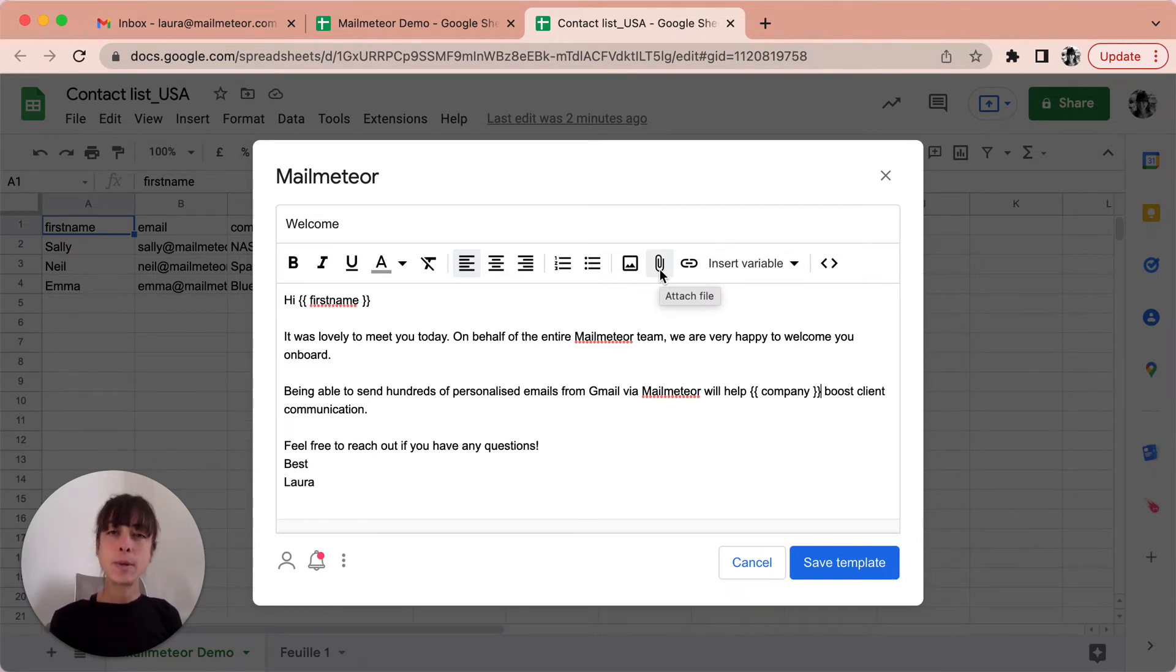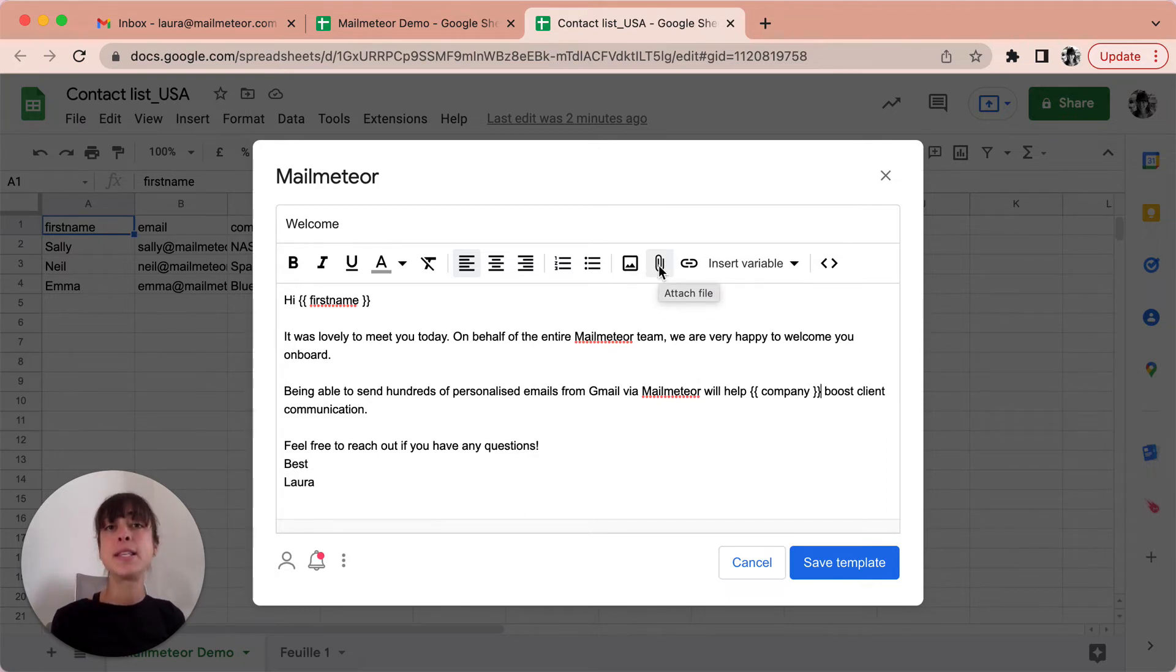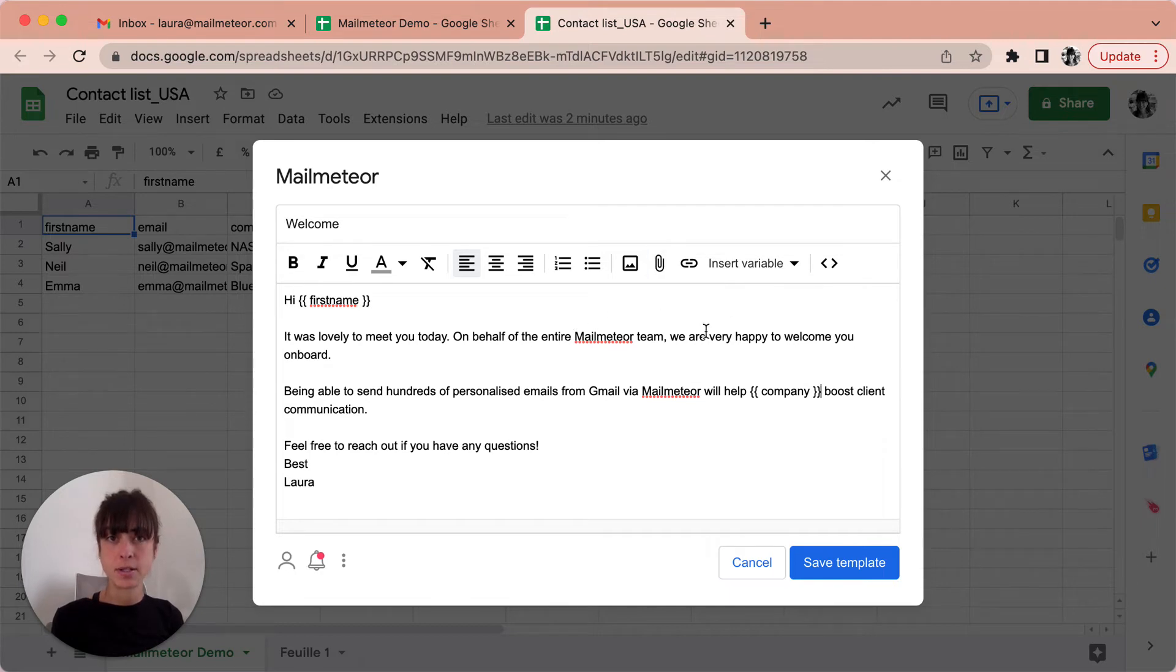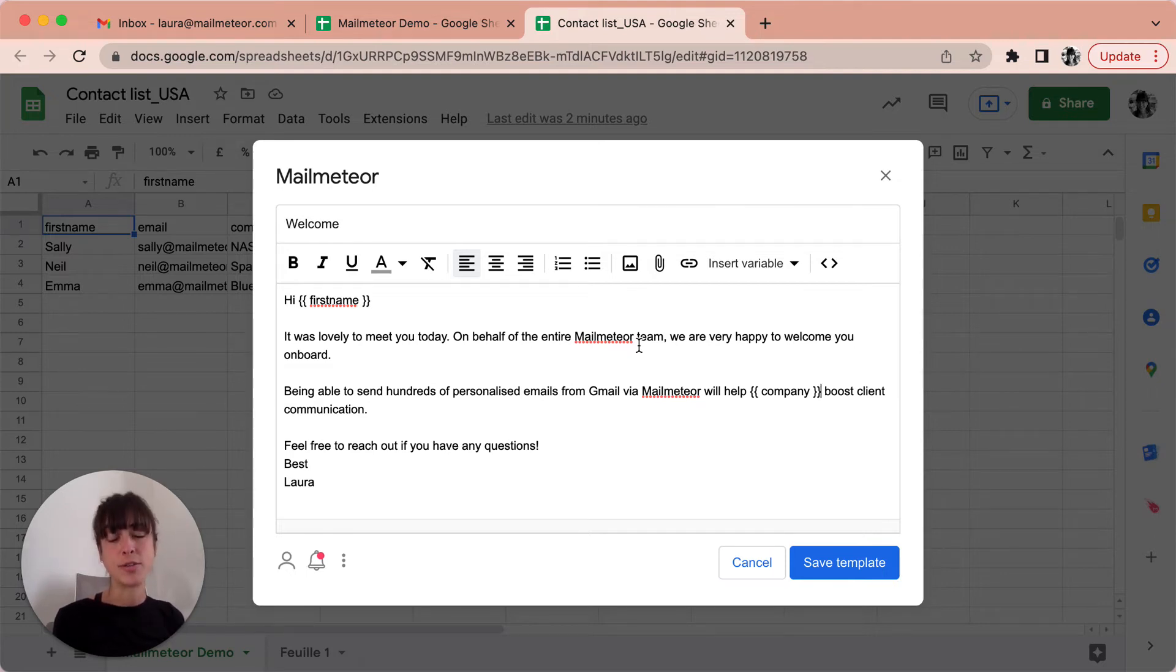You have to keep in mind that this file, so let it be a picture or PDF, is going to be the same one for each recipient. If you want to personalize that you can also do it. We suggest that you watch the tutorial on our website. You'll find the link in the description below.